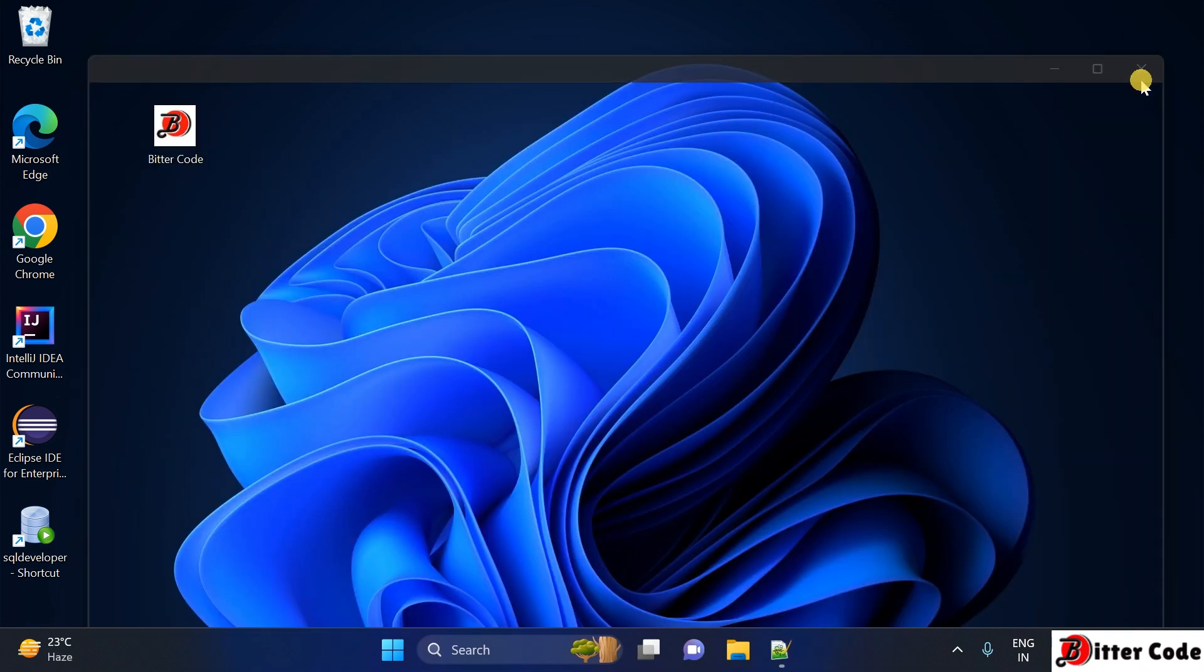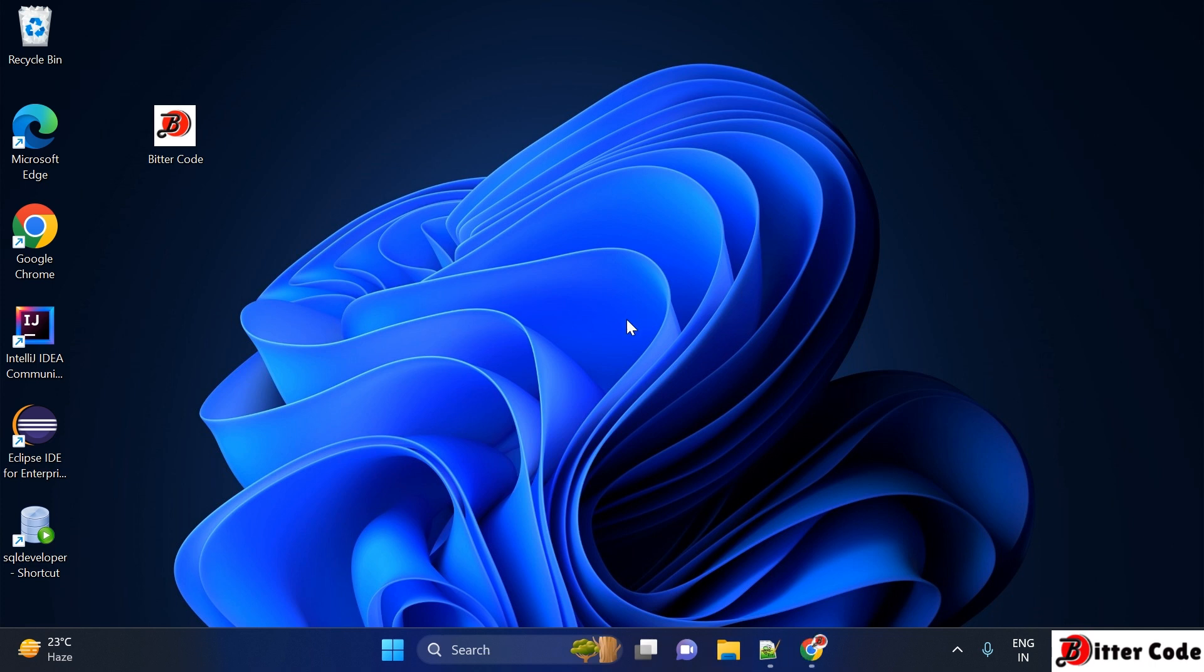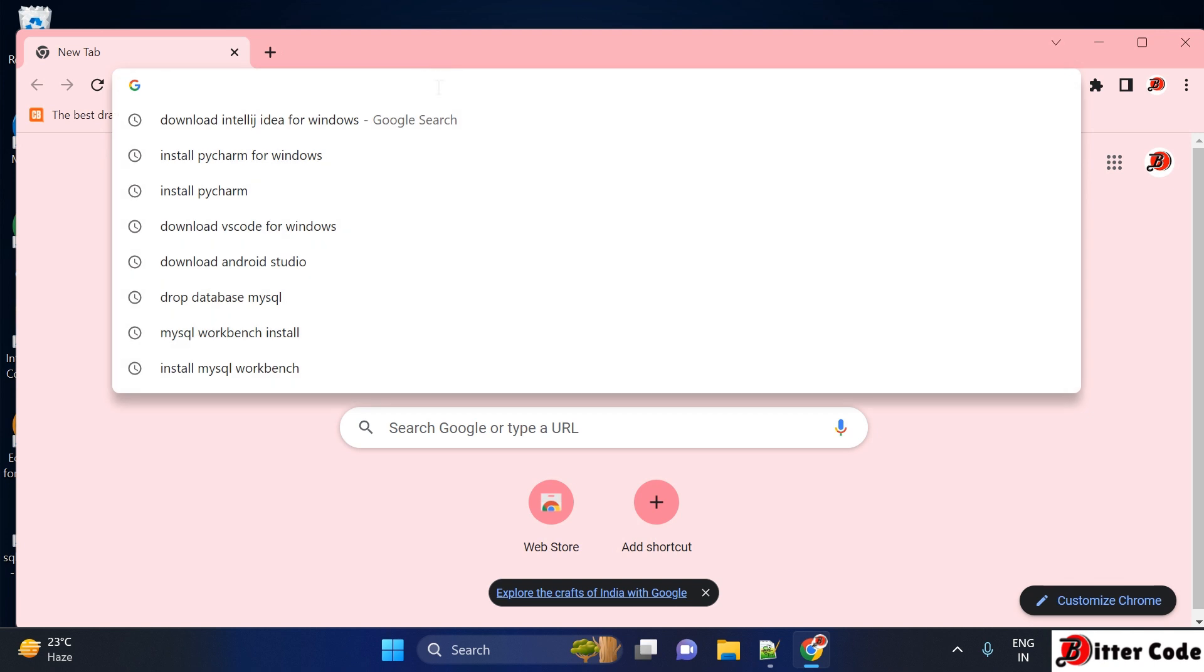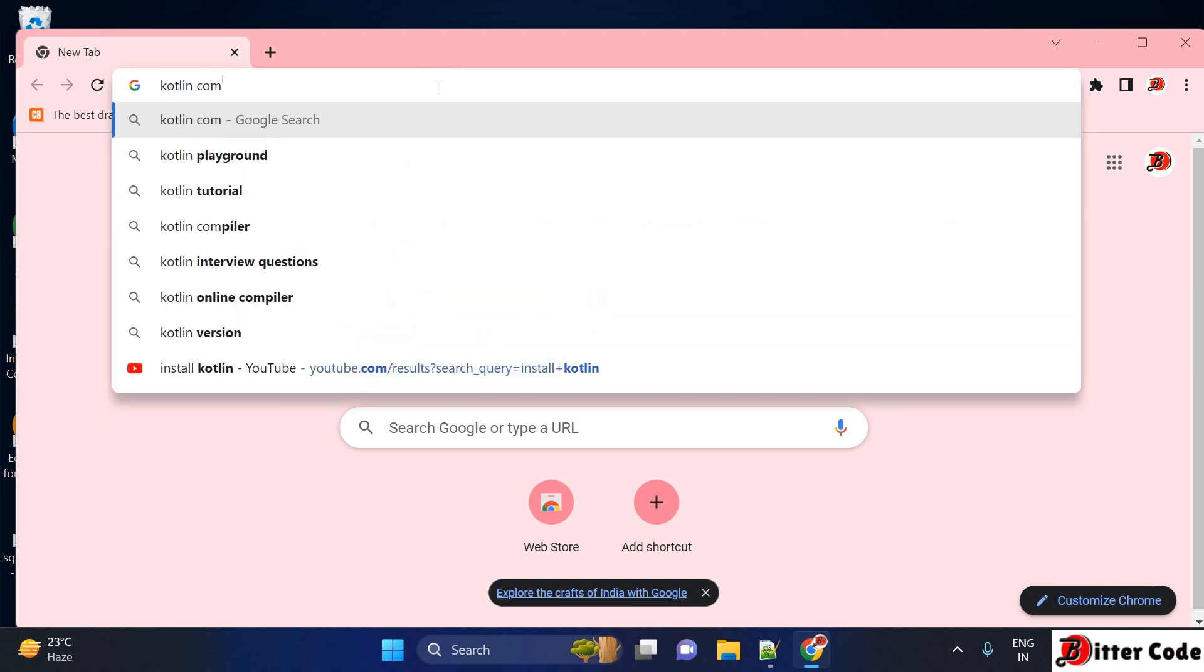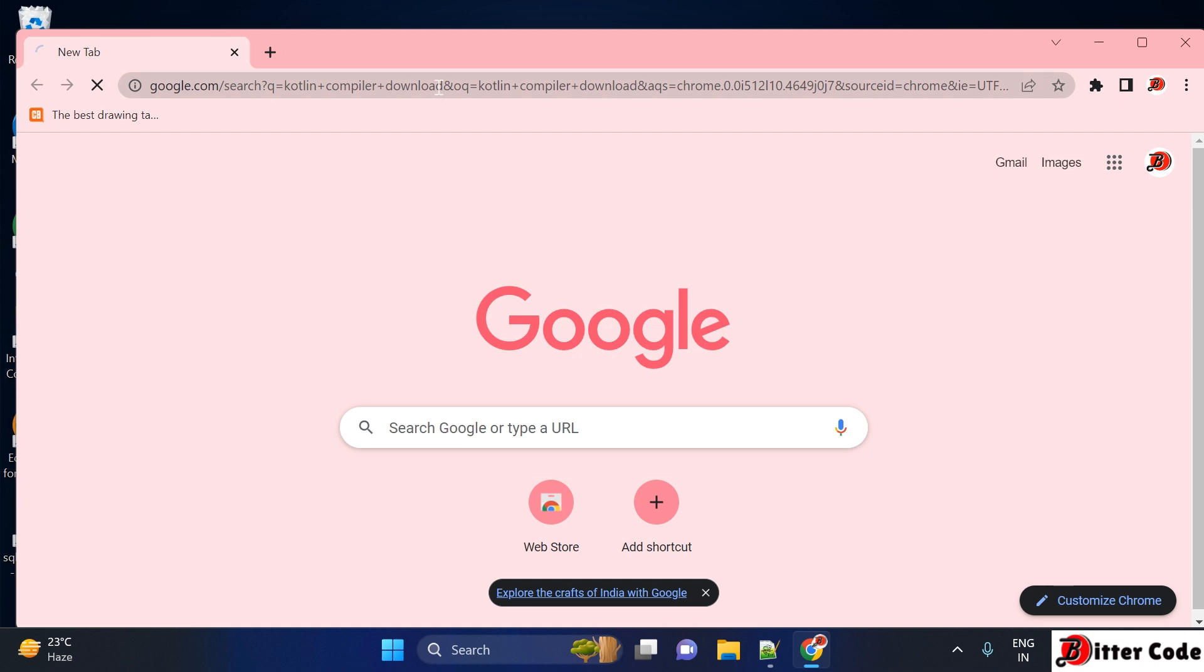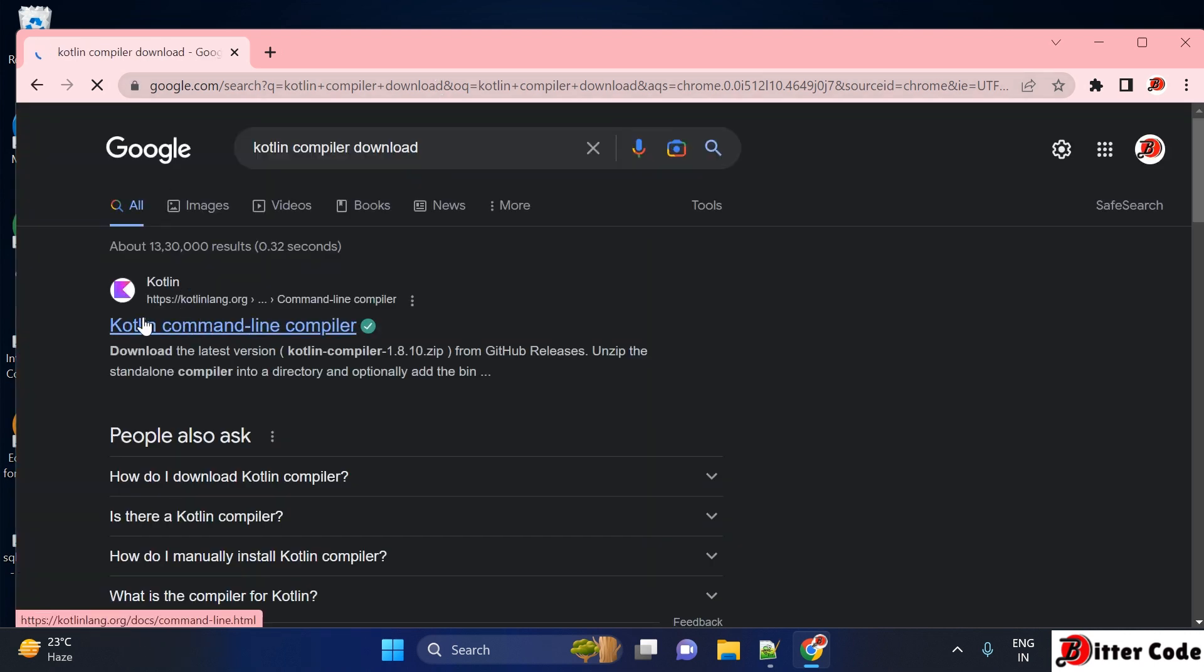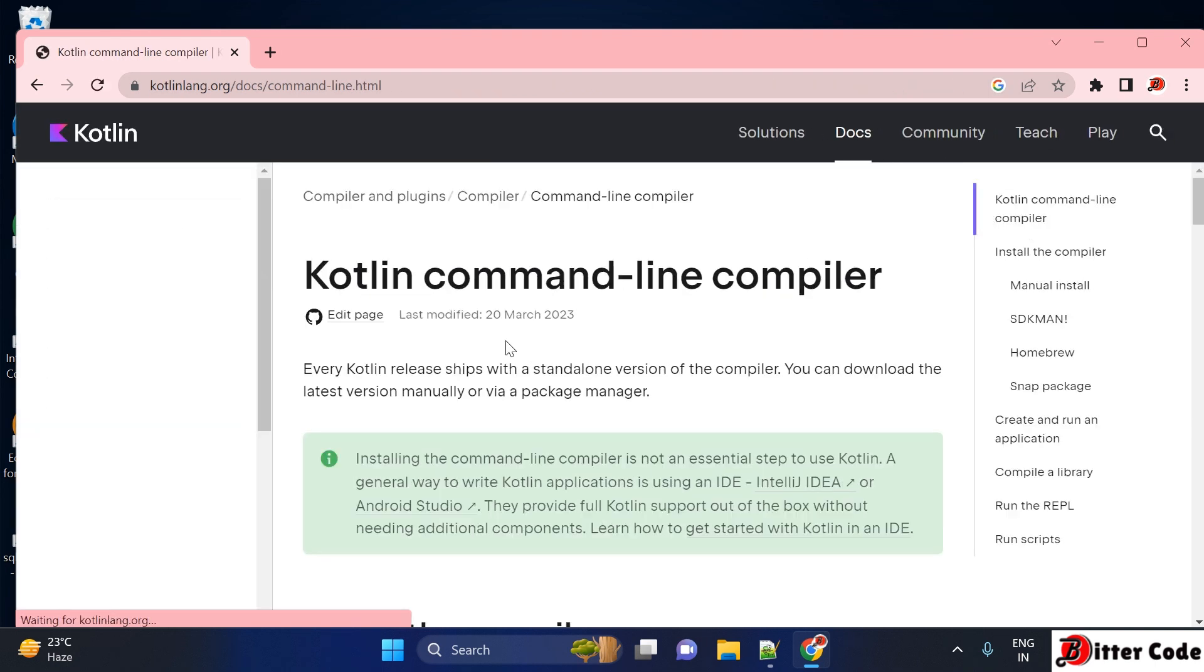So let's say you have installed Java and now let's continue with the installation. To download the Kotlin compiler, first open any browser and search for 'Kotlin compiler download'. When you get the search results, just go to the first official website, kotlinlang.org, and click on that.